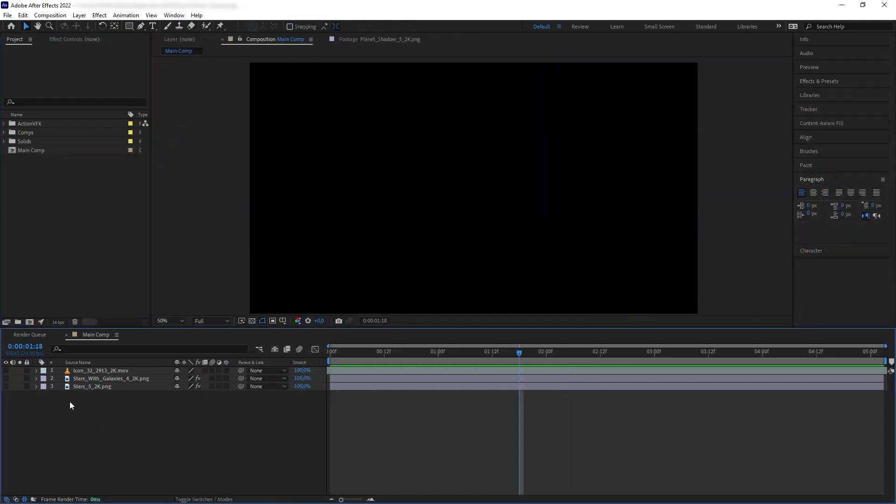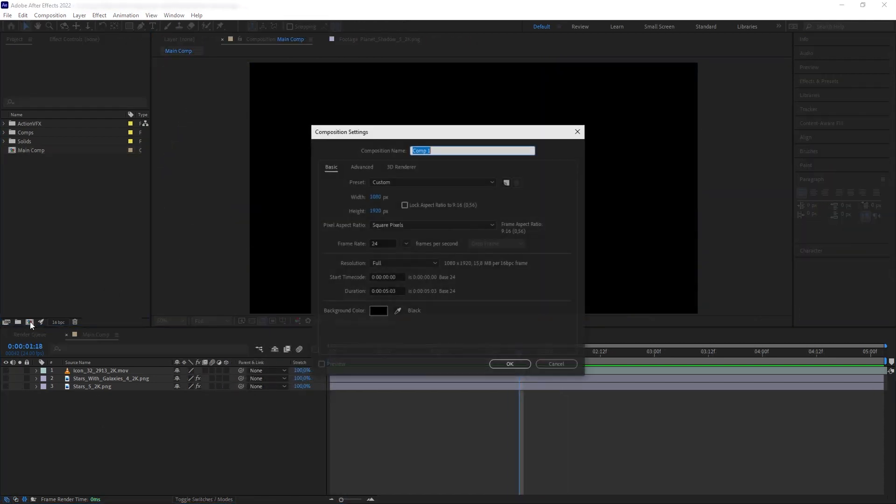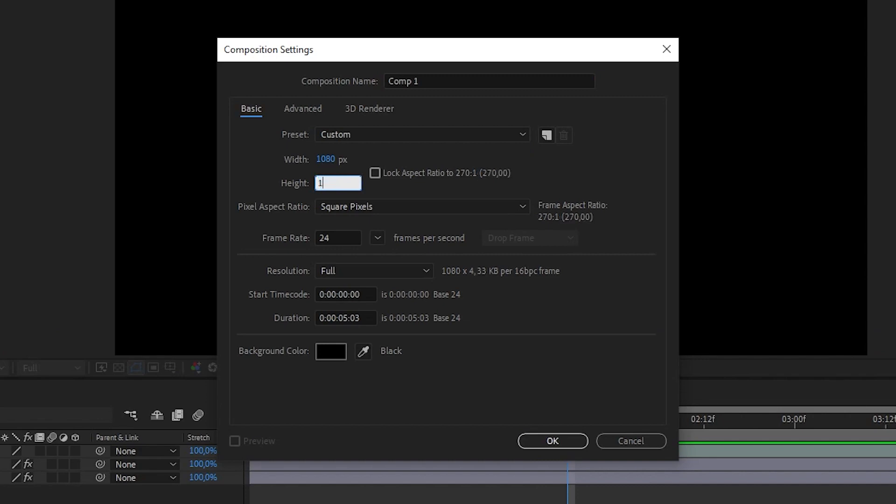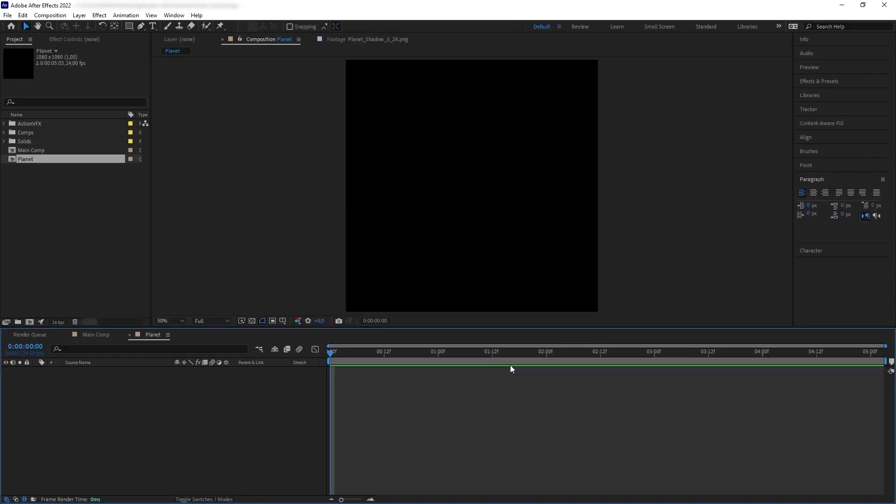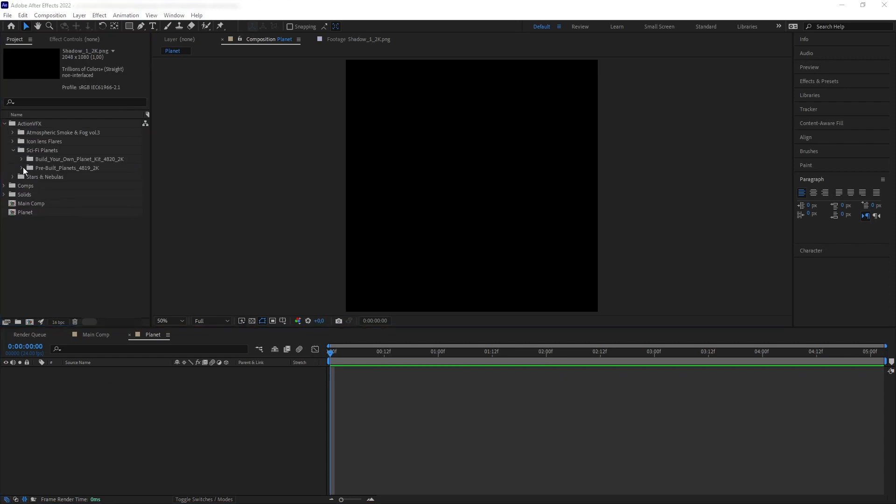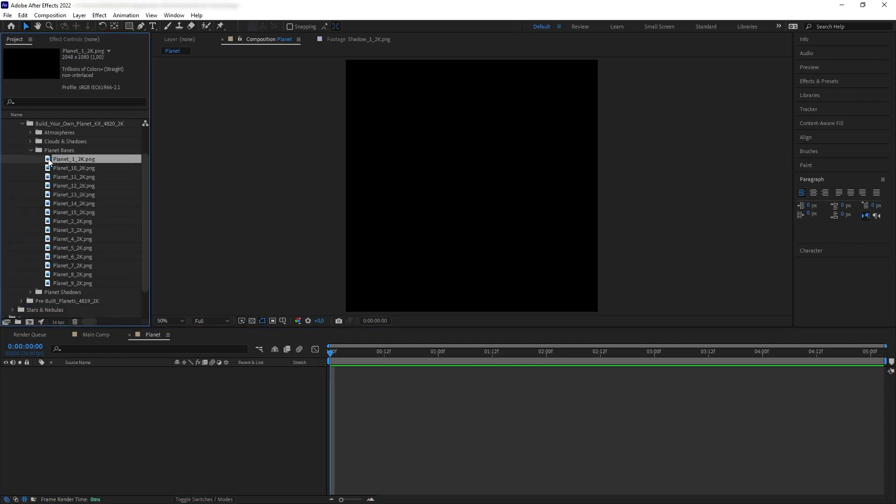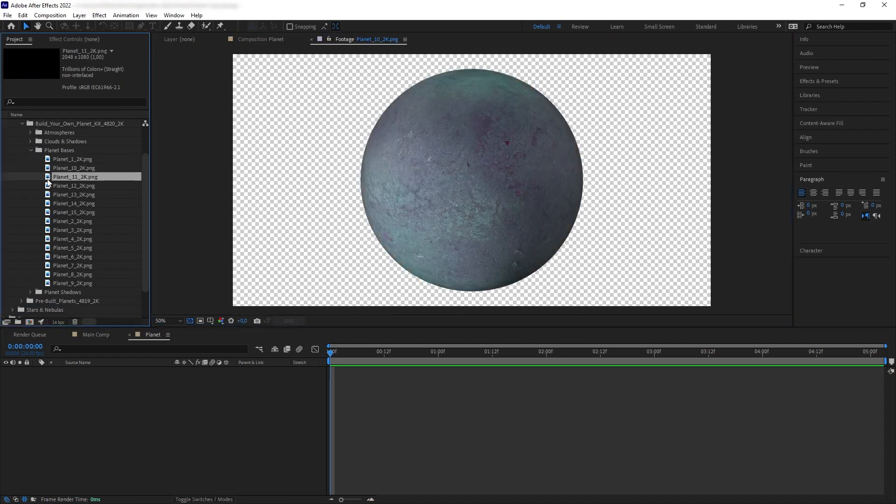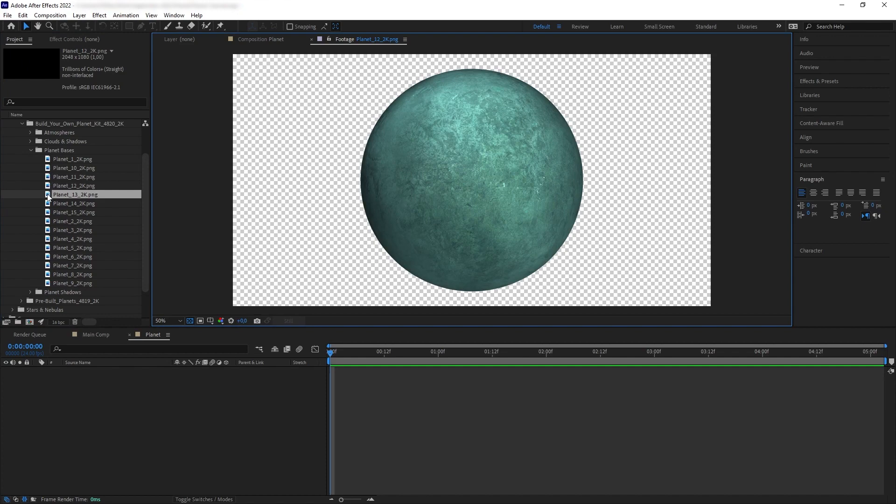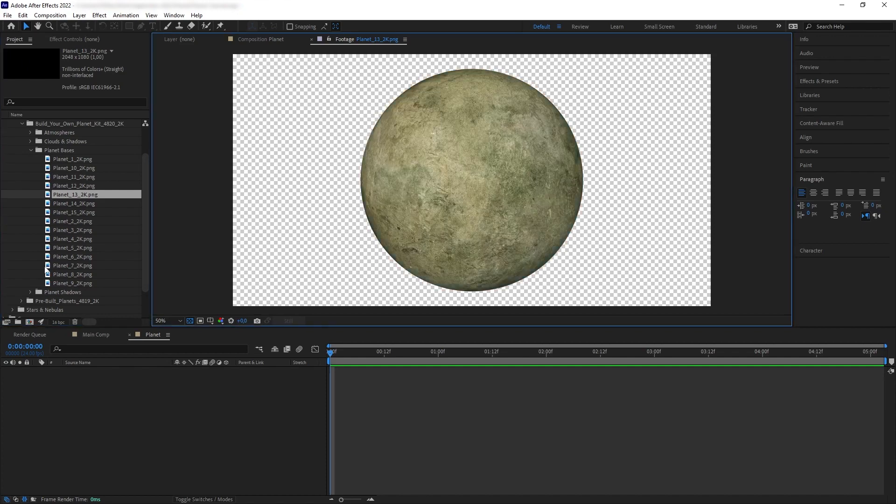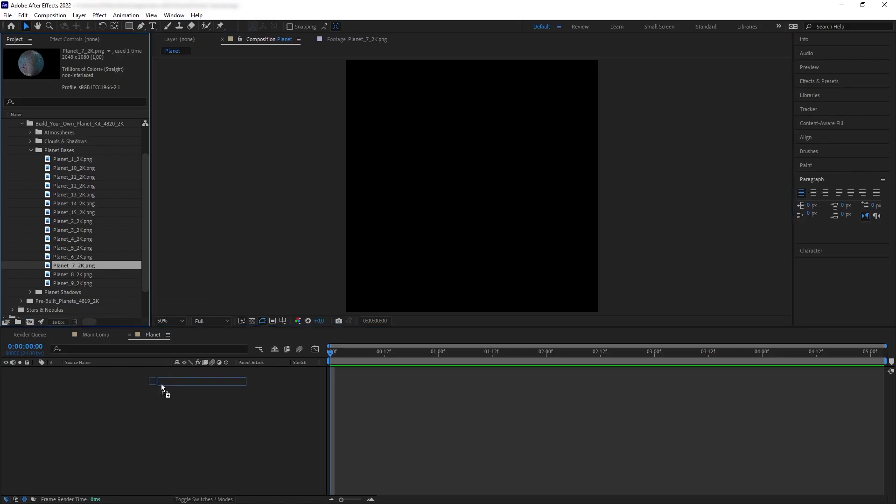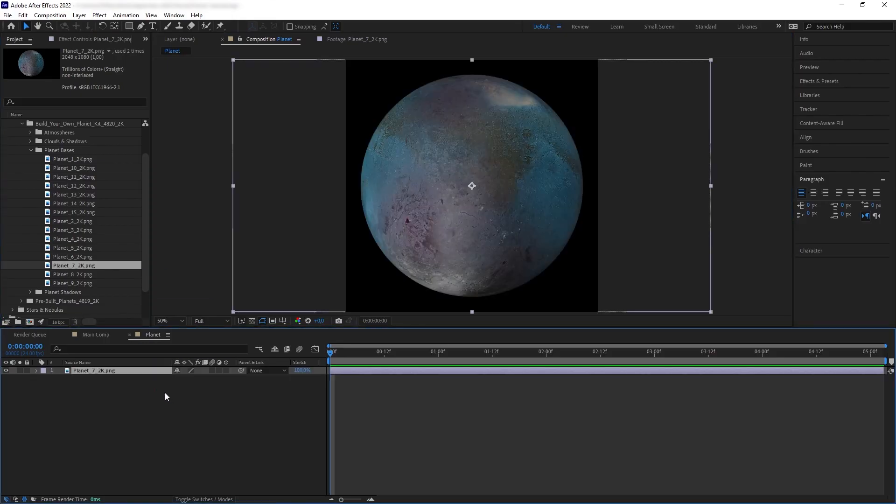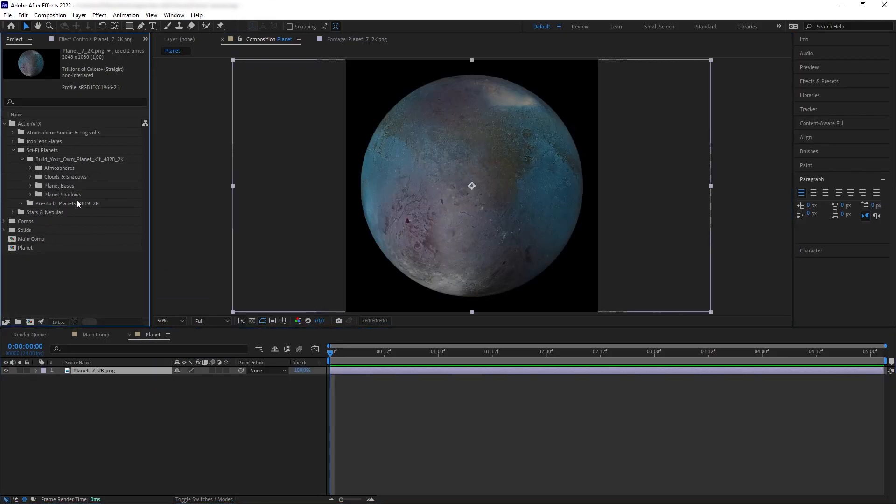First, let's create a new composition and make it square. And then, we're going to add our first element, which is the base of the planet. So, let's go to our base planet selections in our Build Your Own Planet folder, and I want to pick this one right here. I want to create a blue ice planet.